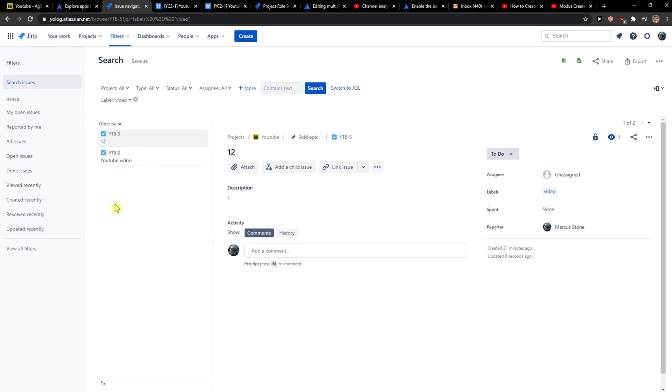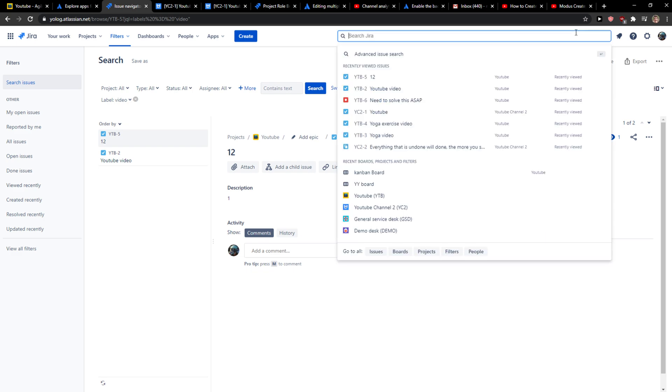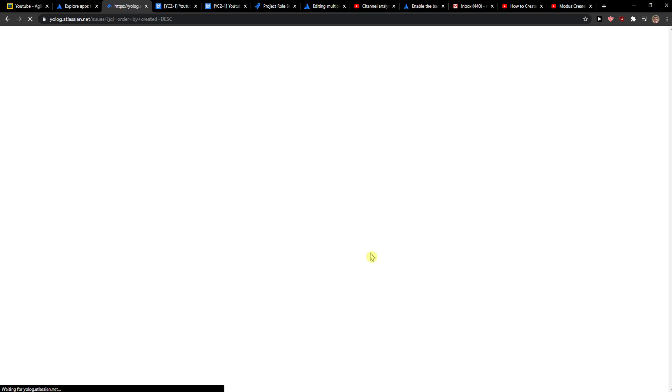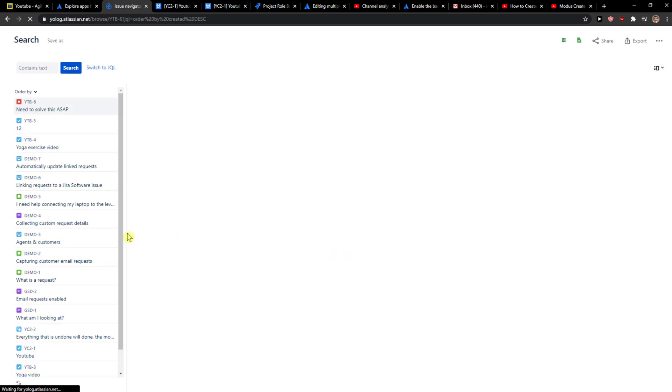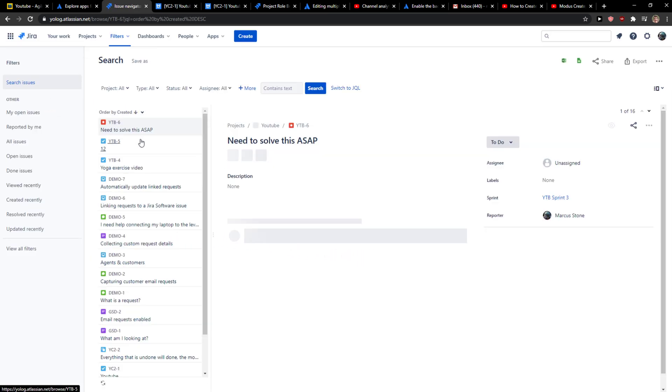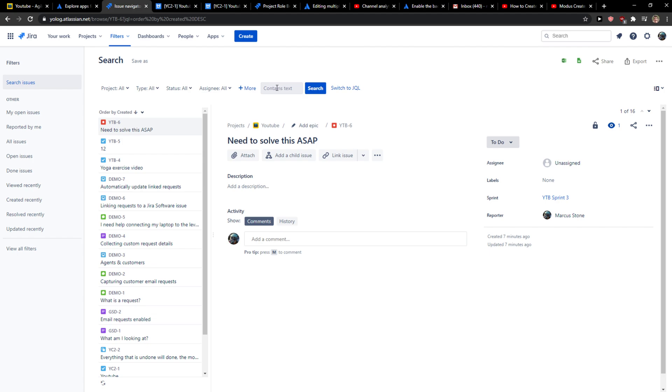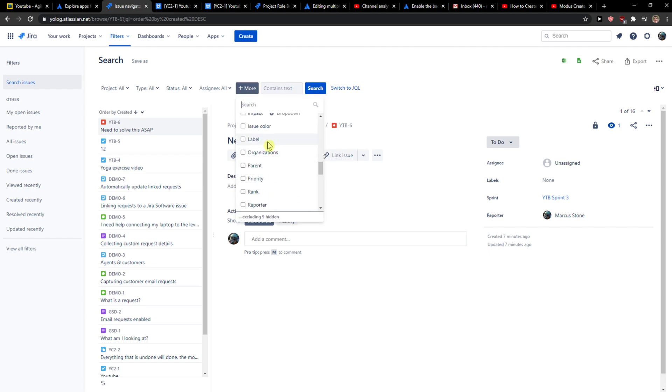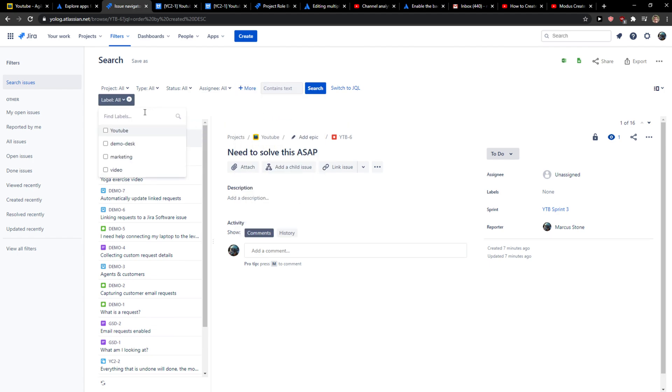But if you just want to search not by clicking, what you can do is go to search, go to all issues. And right here, you want to click more, search down below, click label and click video.